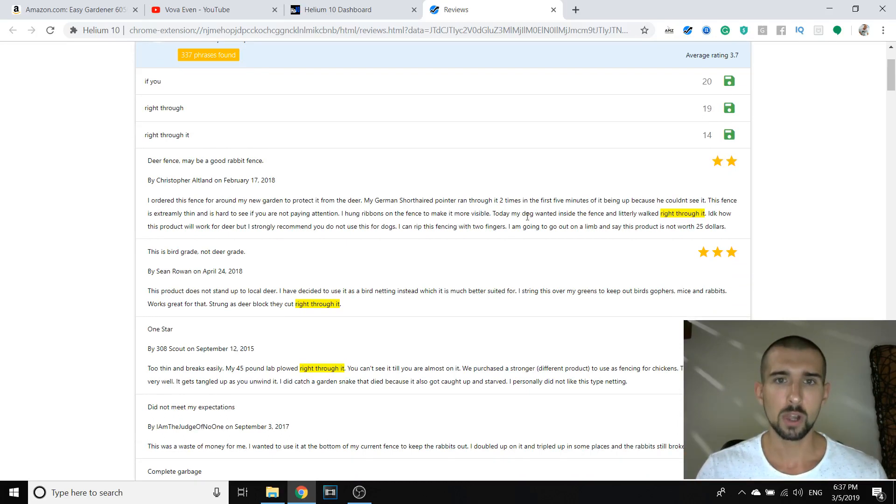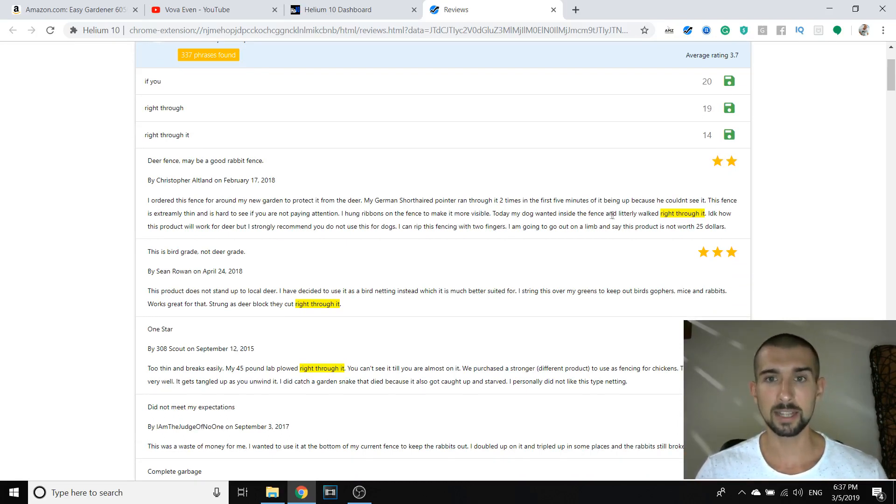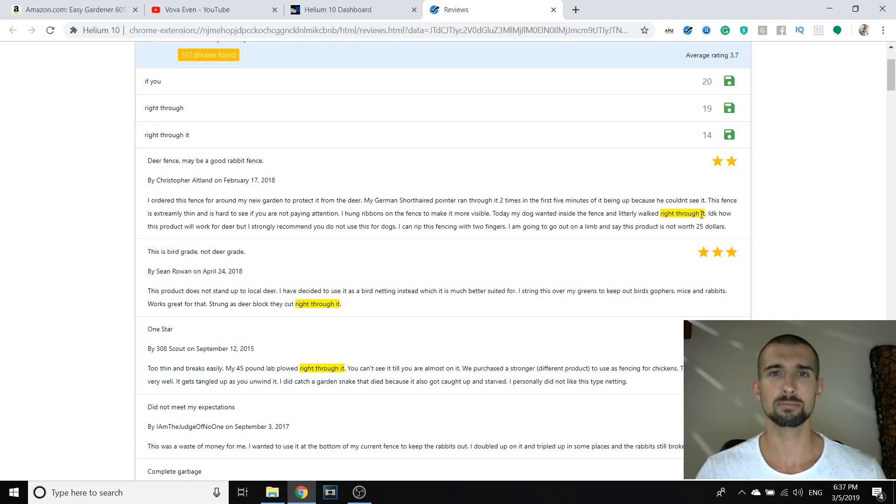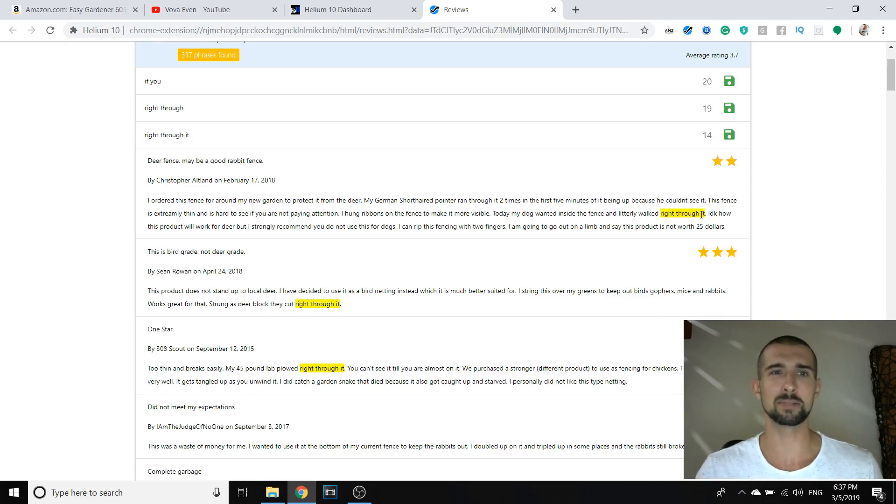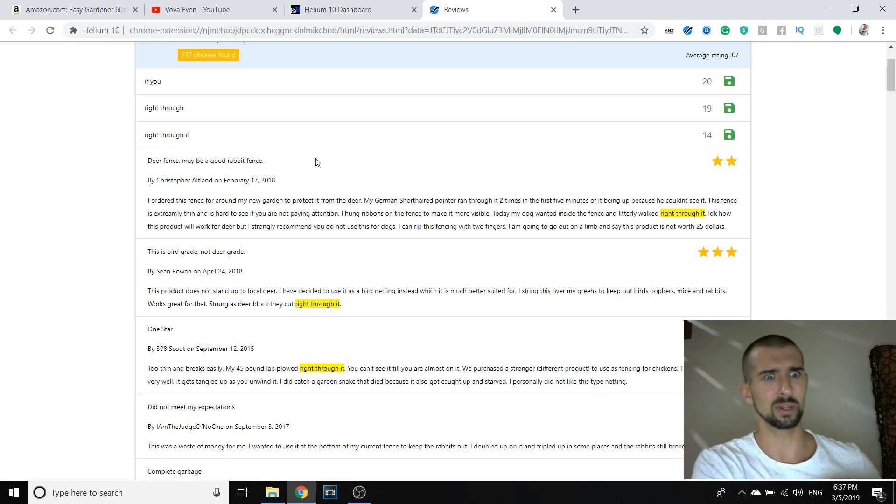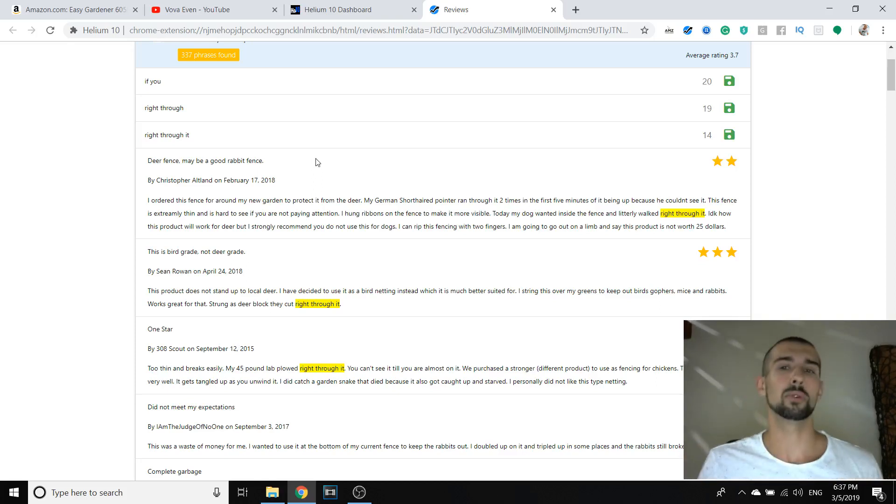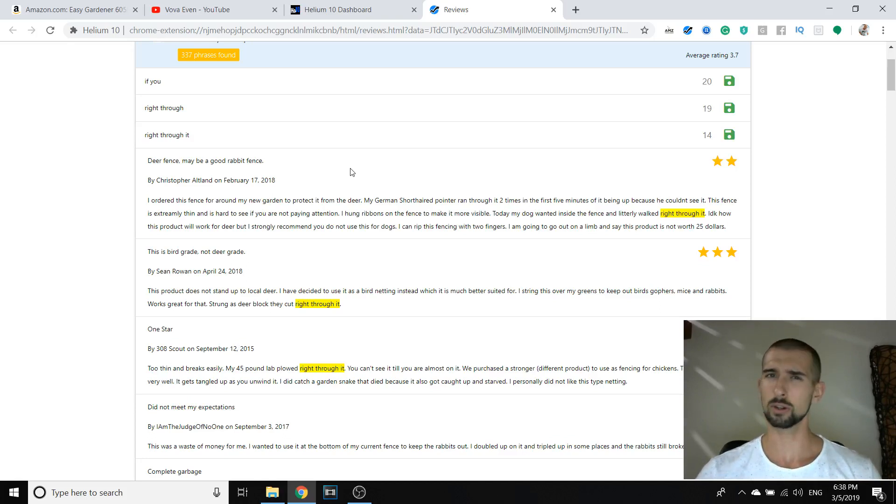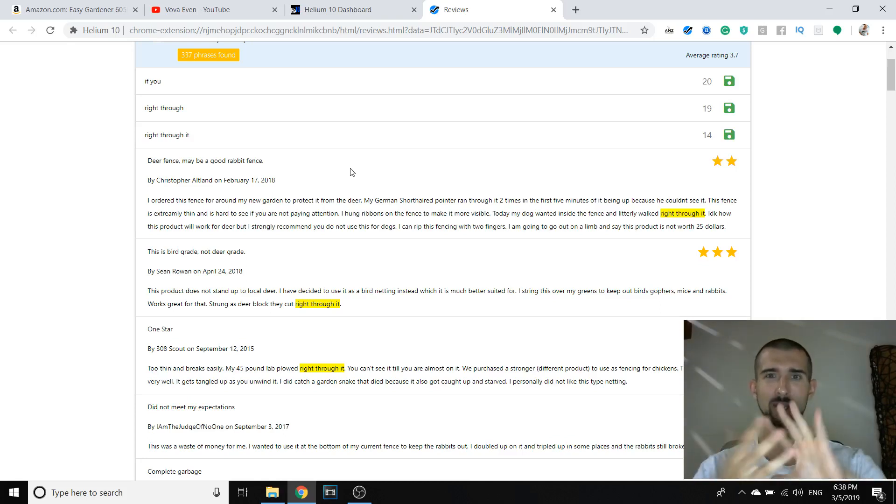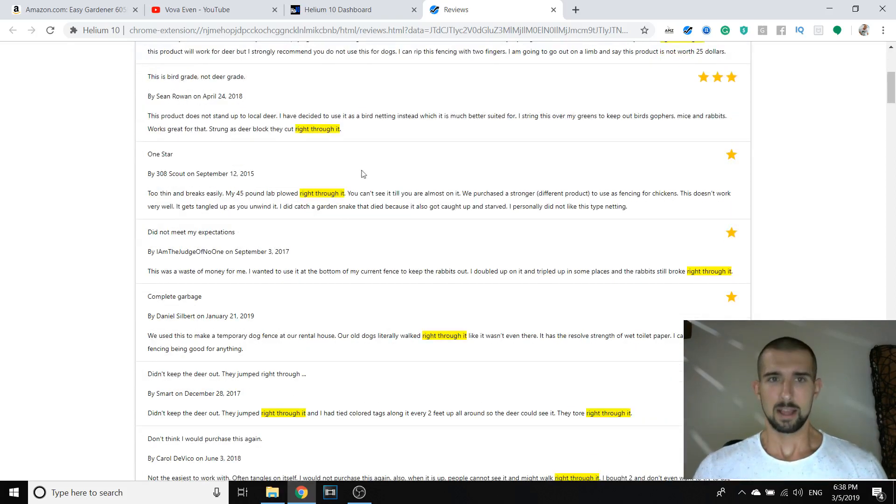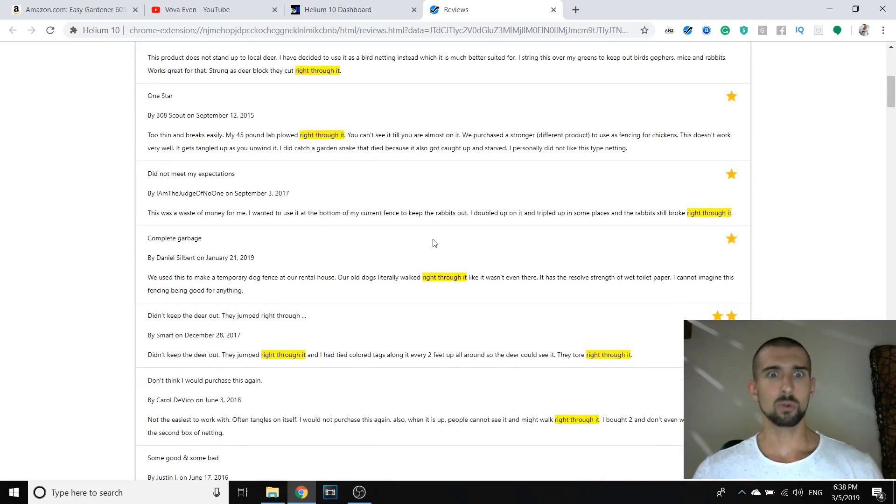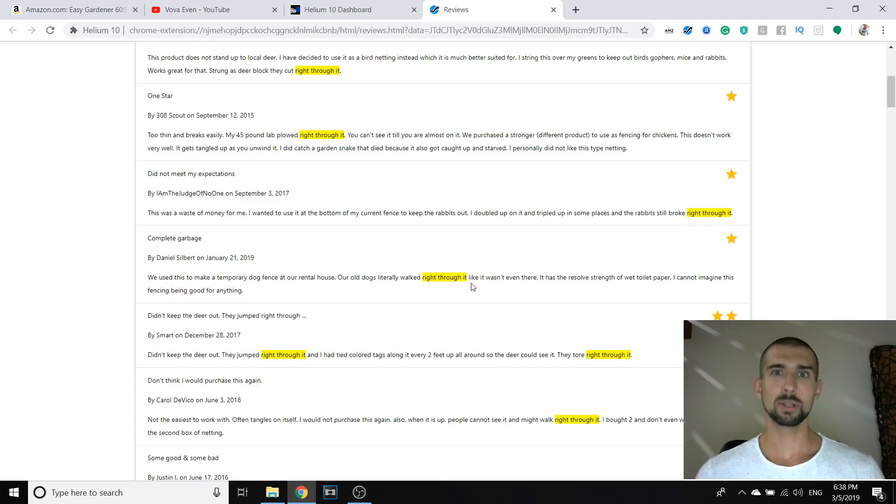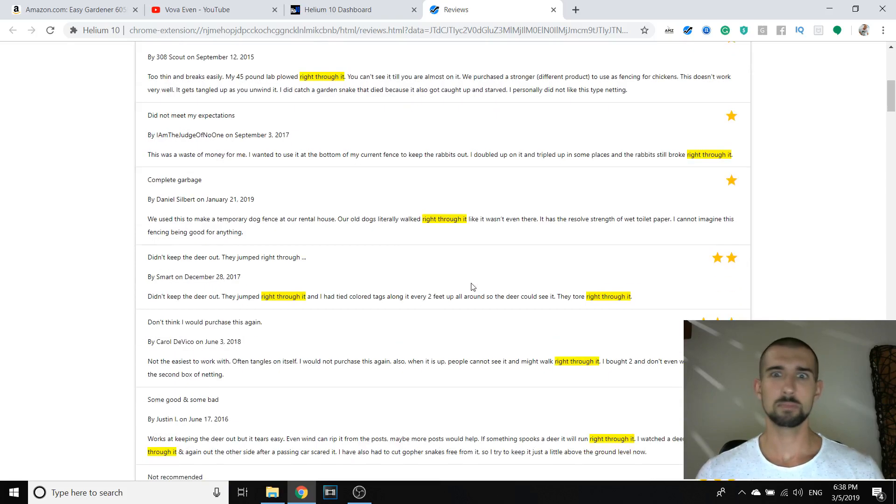If you appears in 20 reviews, and right through appears in 19 reviews. Right through it. These are negative reviews, remember. So let's open right through it and let's see where it appears and what it says. So let's see here. Today, my dog wanted inside the fence and literally walked right through it. That means that the fence probably does not really work. If the dog just walked through it or it tore it down.